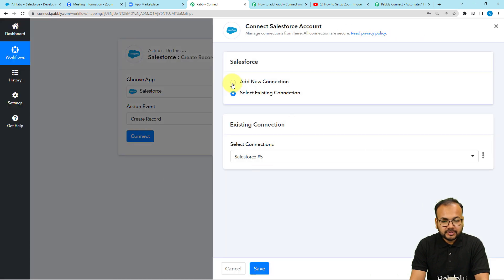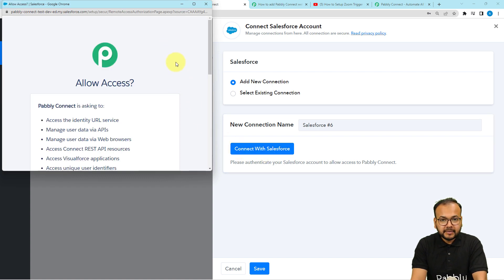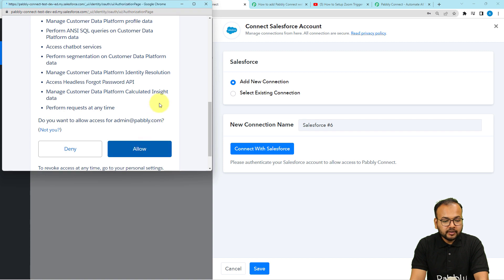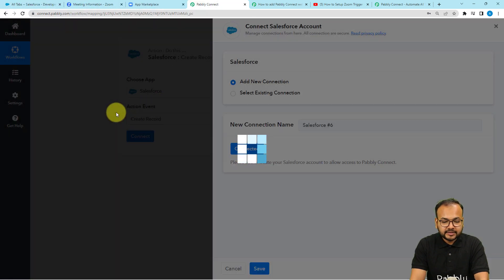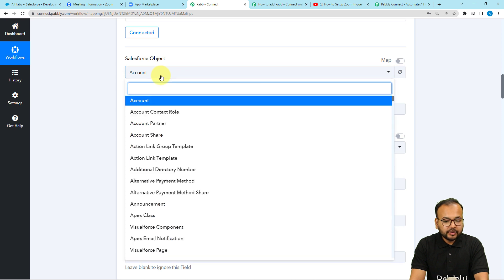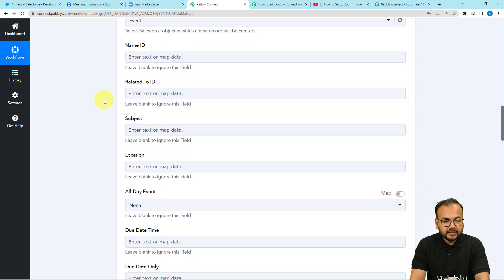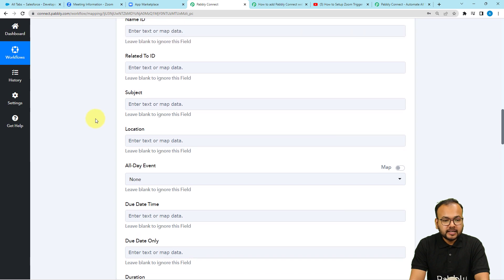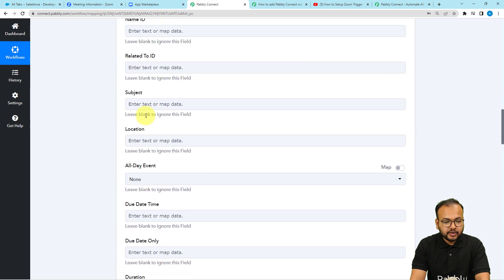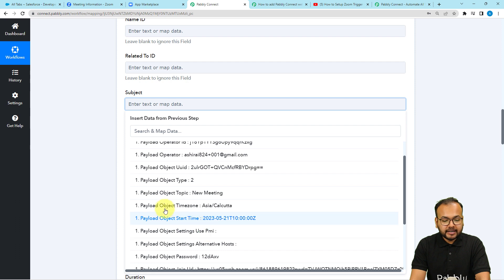From here select Add New Connection, then click Connect with Salesforce. It may bring you to the Salesforce login window if you are not logged in, but I have already logged in so it is just asking me to provide the required access. Click Allow and you will be connected with Salesforce. After connecting, select the object as Event. It will ask for the name ID, related to ID, and the subject. In the subject field I want to place the name of the meeting that was captured, so I will click on that field and the previous trigger data will appear in the dropdown.